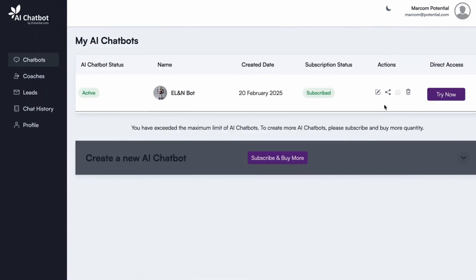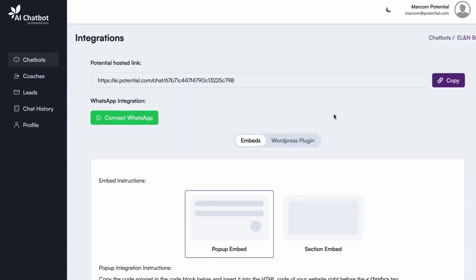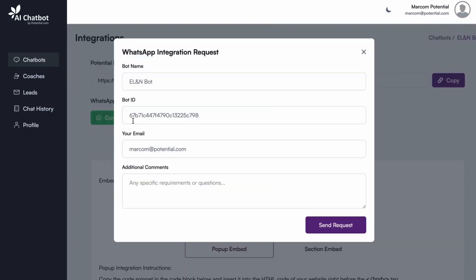You can also integrate your AI chatbot with your WhatsApp business number, allowing your AI chatbot to handle customer inquiries directly within WhatsApp. Simply click Connect WhatsApp and send a request to our team.